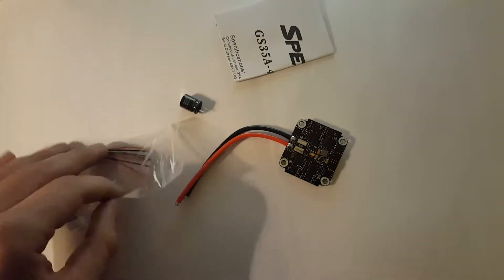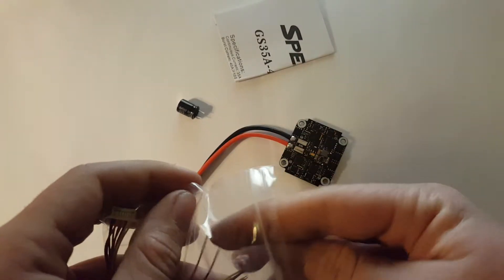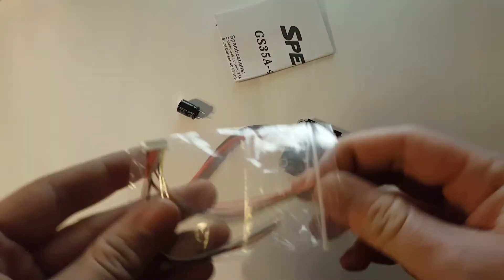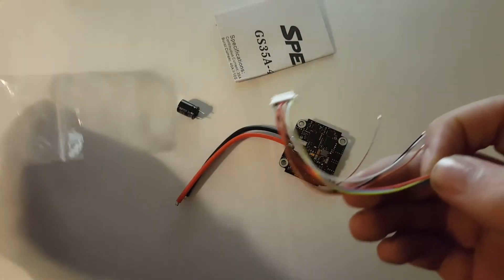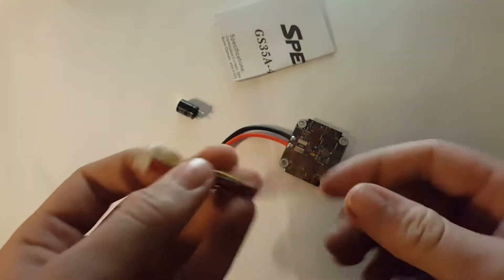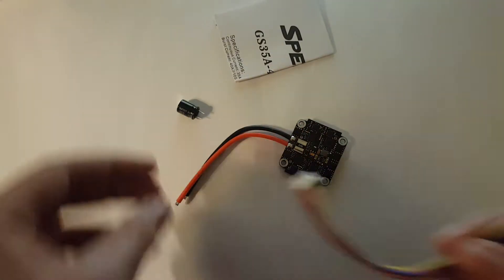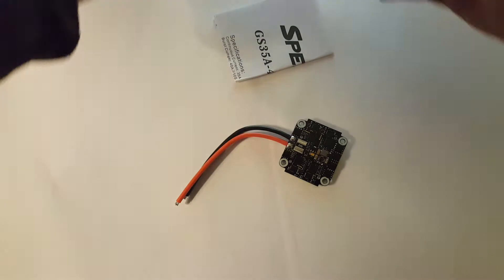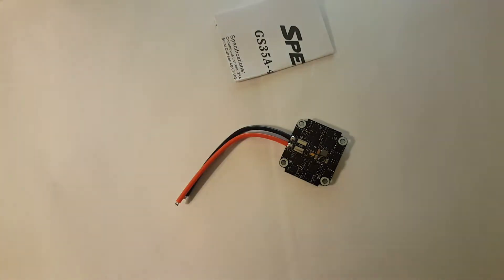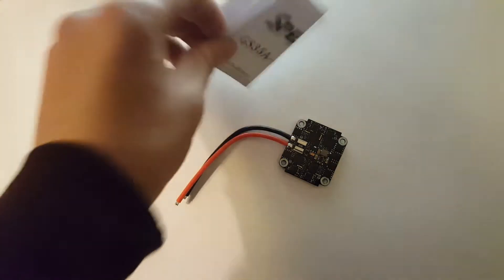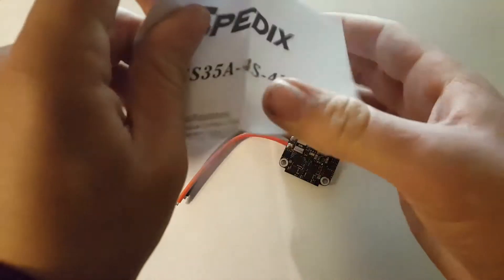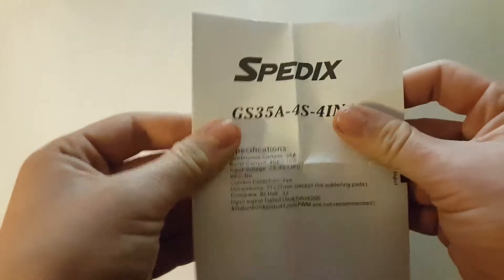And then you also have the cable that goes onto the side and connects to your flight controller. So I'll move these to the sides, and you also get a little manual with some information about the ESC.